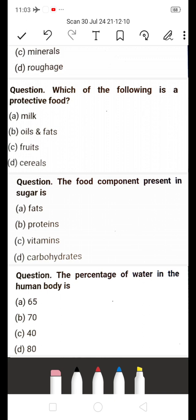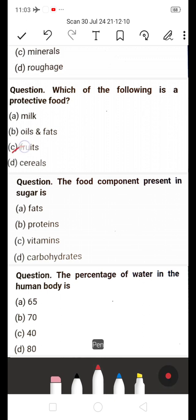Next: Which of the following is a protective food? A) Milk, B) Oils and fats, C) Fruits, D) Cereals. The answer is C — Fruits. Fruits are protective food; they protect us from disease.